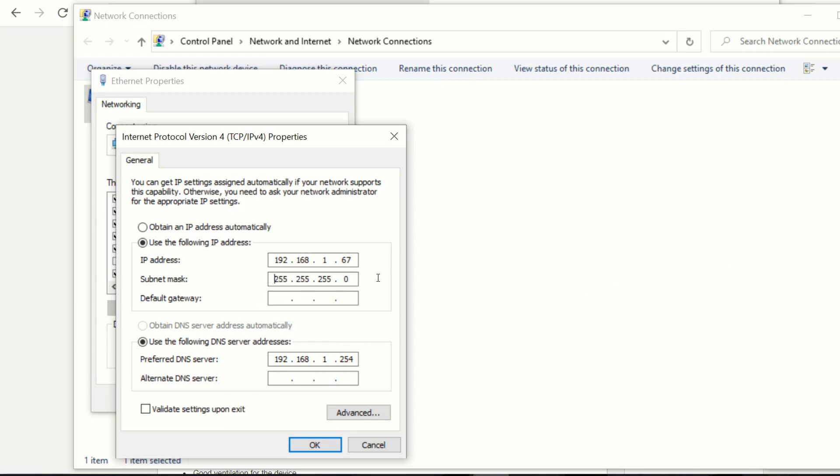The subnet mask should auto-populate 255, 255, 255, as shown. And the gateway, again, should be a high number. In this case, I'm going to use 254. And that's it.